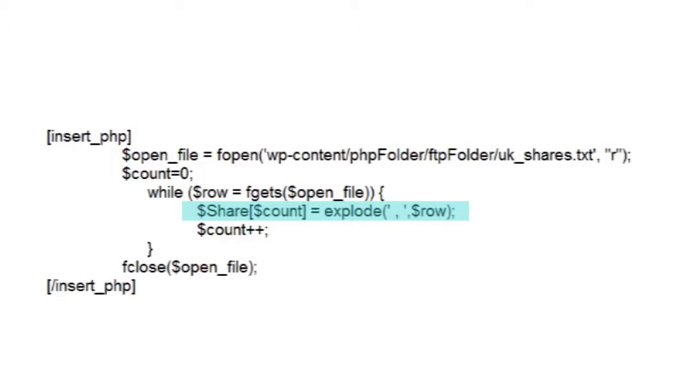OK, so why use a two-dimensional array? Well suppose we ask you to work out how to add BG Group's current days range to our WordPress page using the share array. You might be forgiven for saying, well how the hell should I know how to do that?